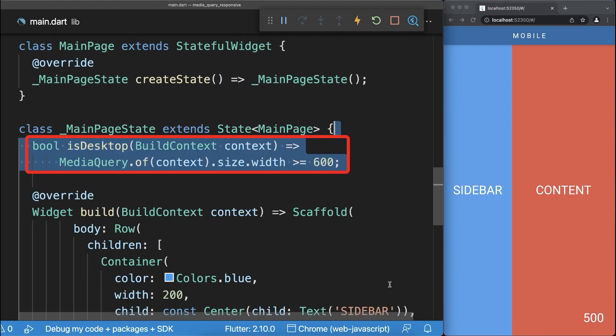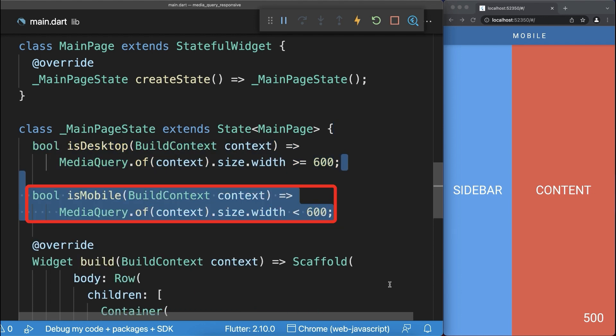If the screen width is greater than 600 pixels then it is the desktop mode, otherwise we have the mobile mode.